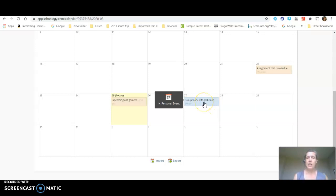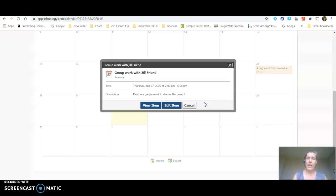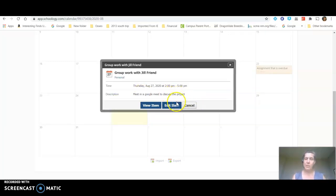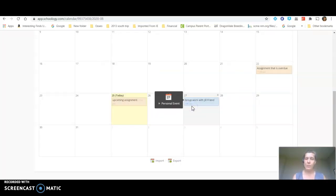In this case they're going to meet with a friend named Jill Friend on Thursday. If I click on that it's going to say that we're going to meet for a Google Meet to discuss the project. I can edit the item or view the item as the owner.